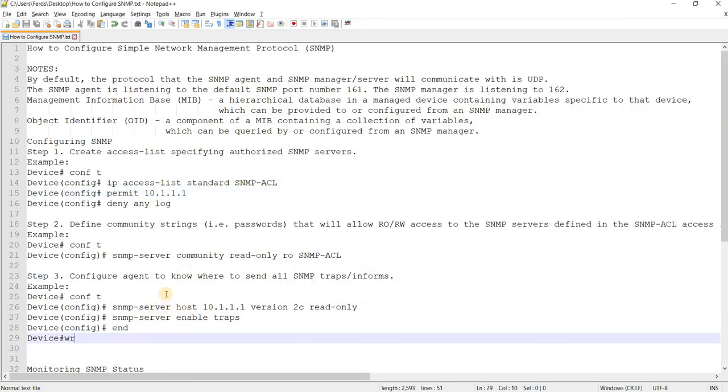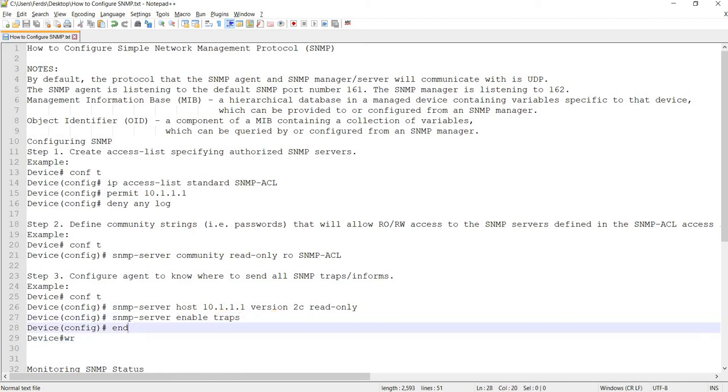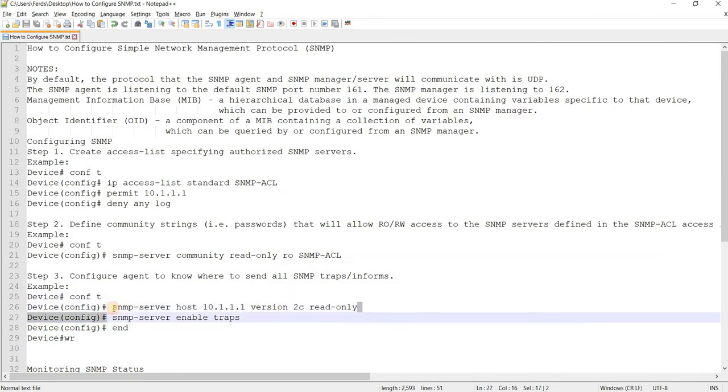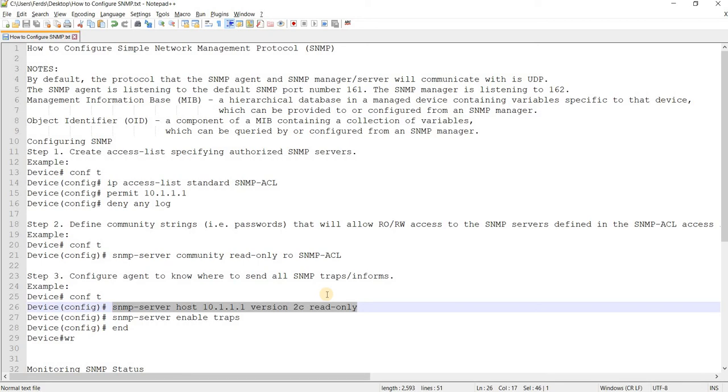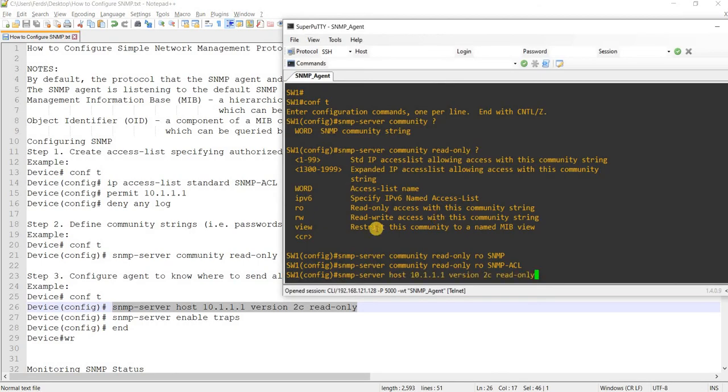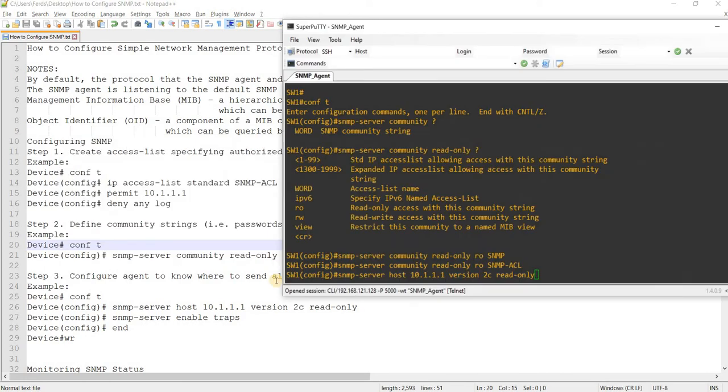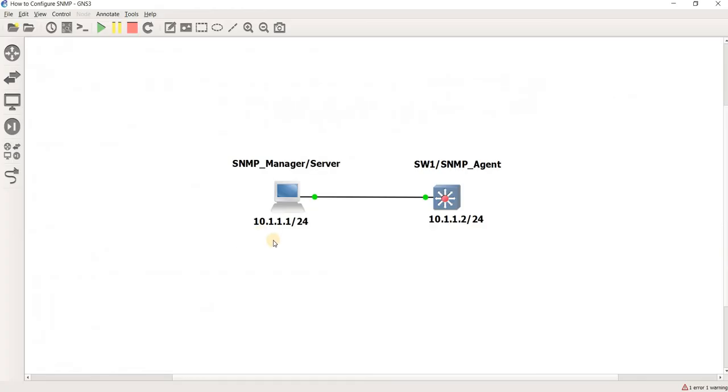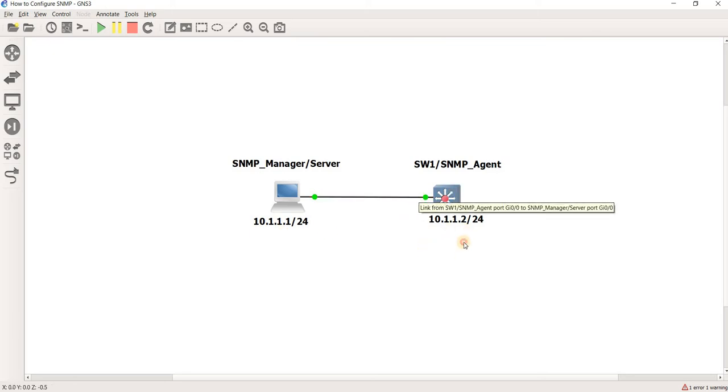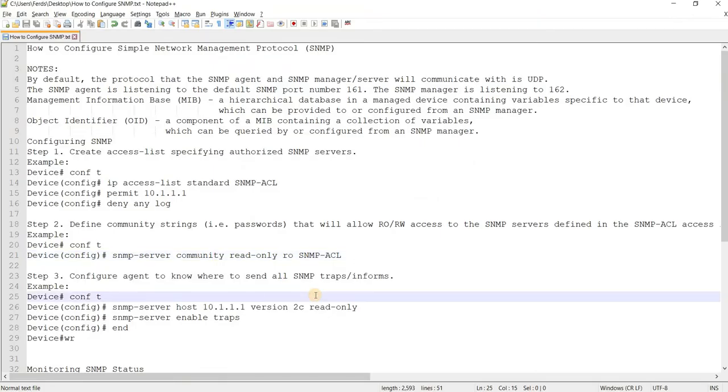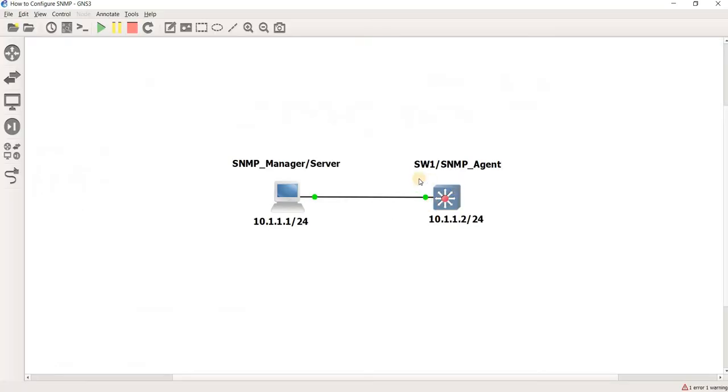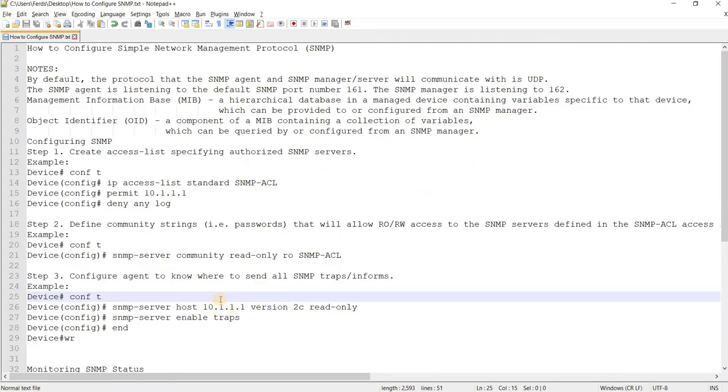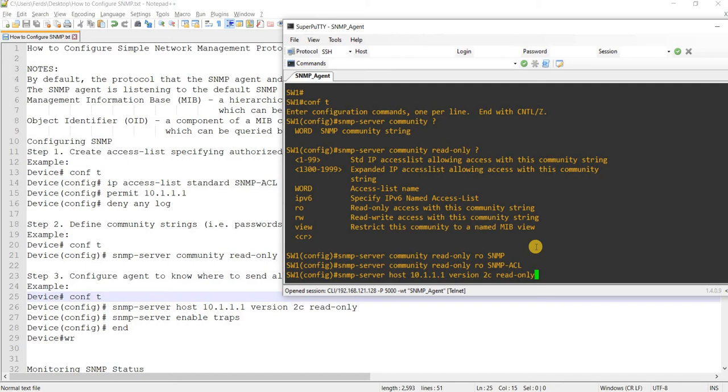Configure agent to know where to send all SNMP traps or informs. In this case, we are just enabling traps. If you don't configure step three, the manager can only query the SNMP agent and the agent can respond to the query. But if you want the agent to be able to send traps, you should configure step number three, which is what we are doing here.